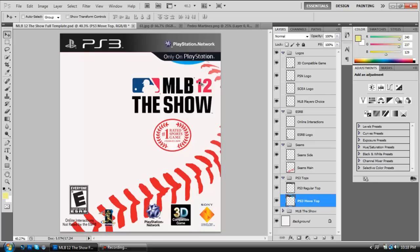So you're going to need a few things. You're going to need the MLB12 The Show cover template, which there will be a link to that in the description.